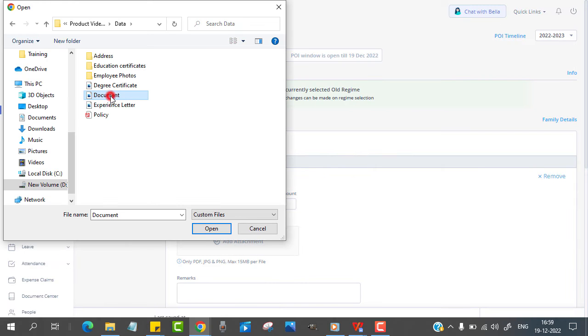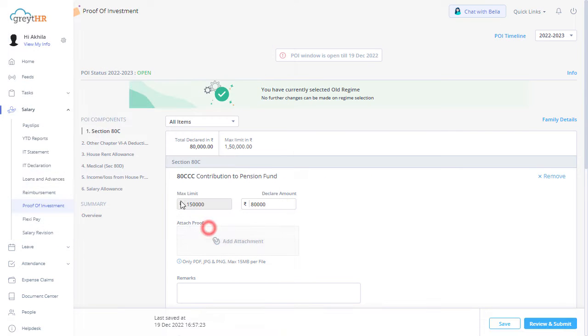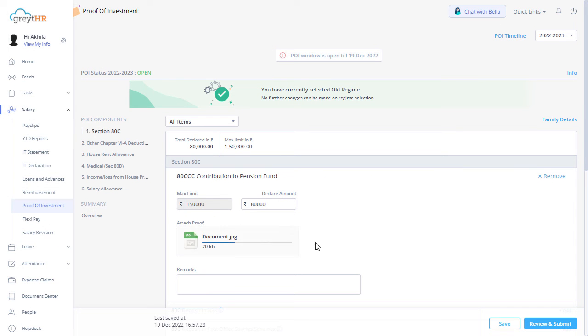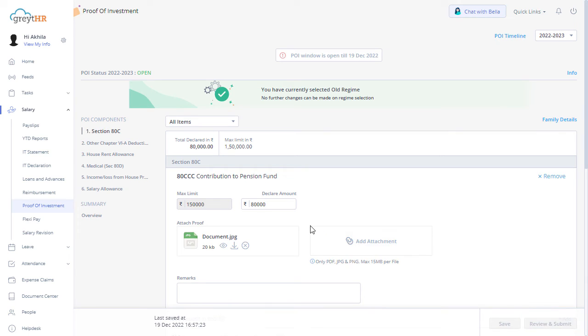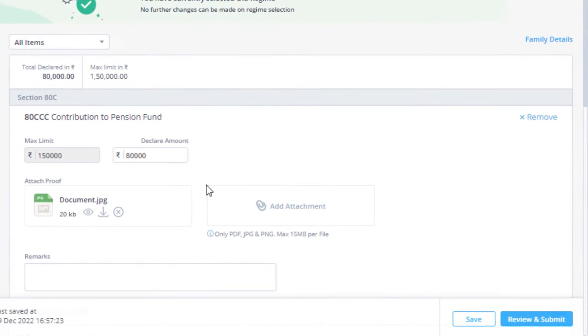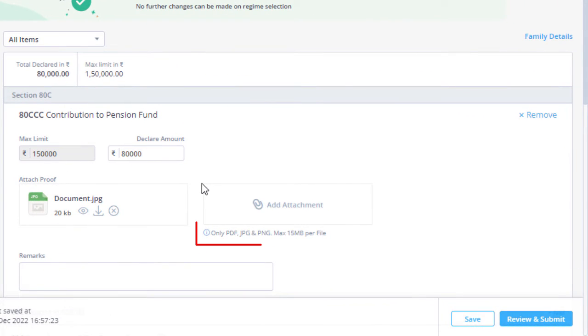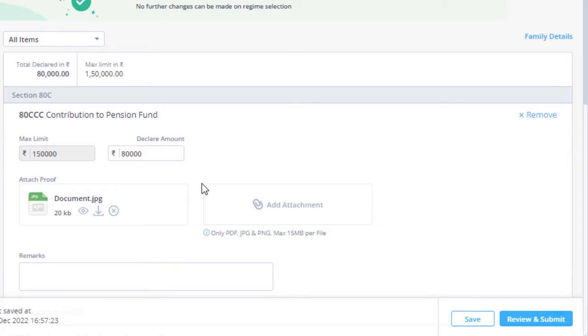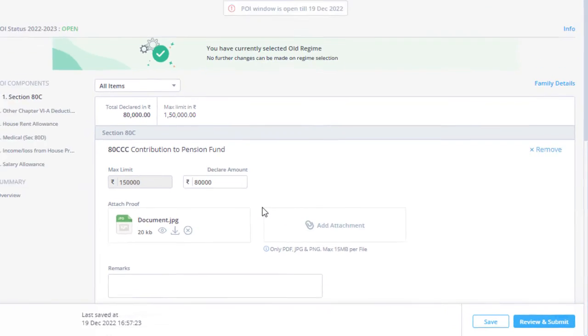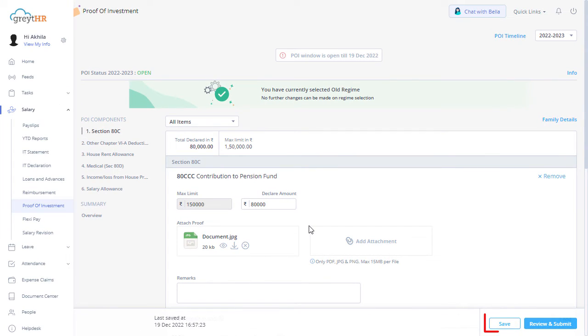For the selected component, under Attach Proof, you can attach the proof in PDF, JPG, and PNG format. The maximum file size allowed per file is 15 MB. The document is now attached successfully. Click here to save the changes.